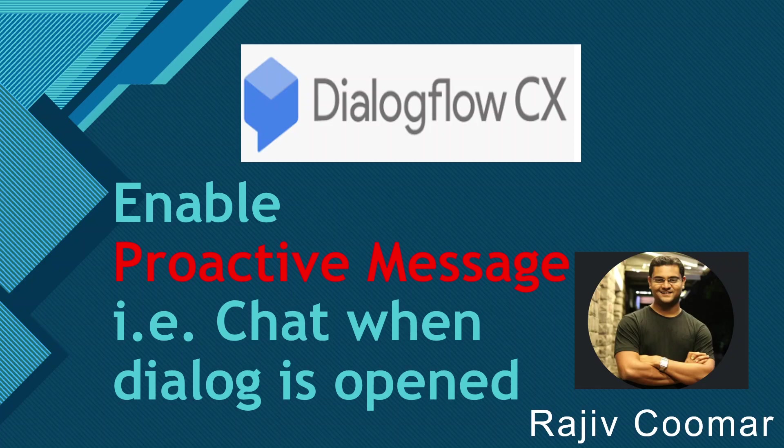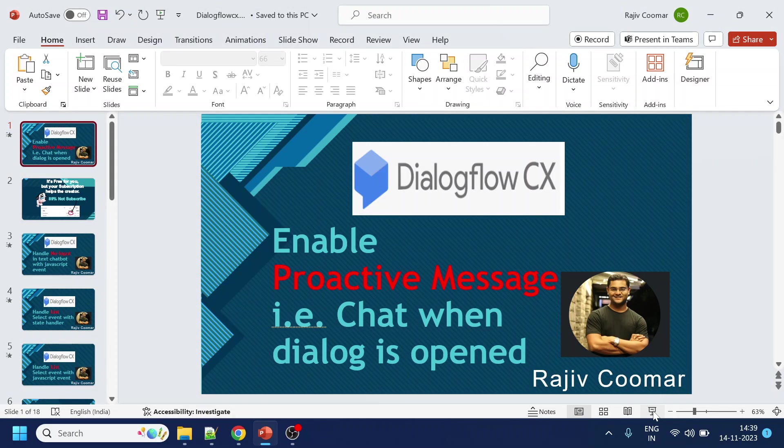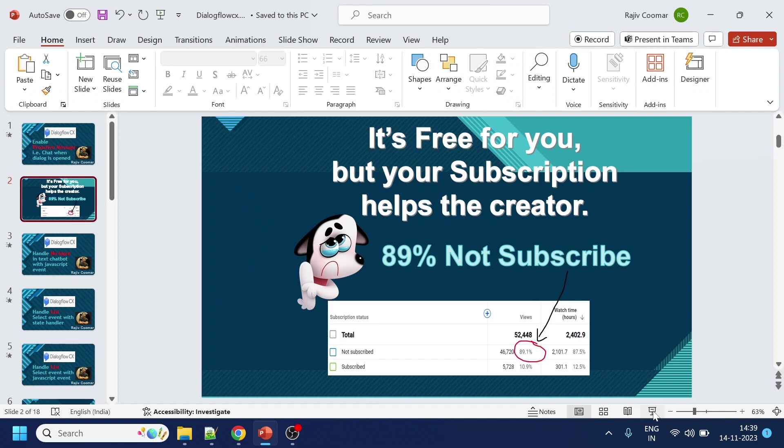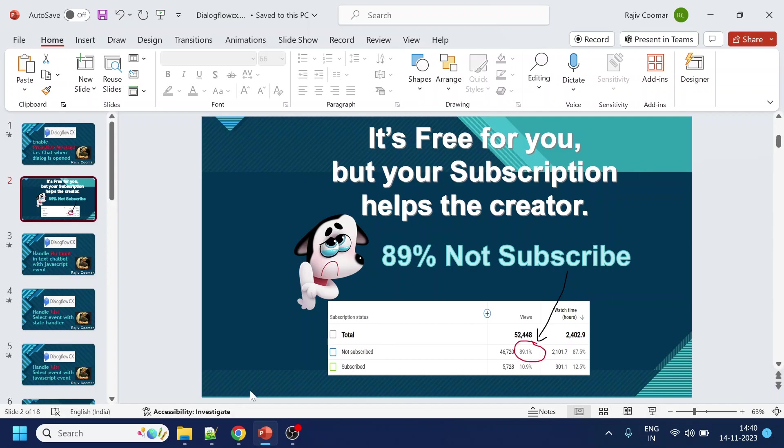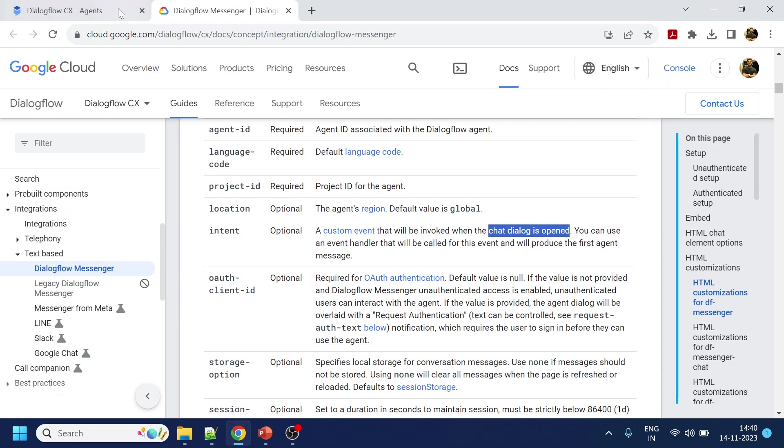Before moving forward, this is just the content creator subscriptions thing. If you are watching any of the content creators videos or anything, just click subscribe. It's free for you but it does help the content creator. Okay, so now for the important stuff.